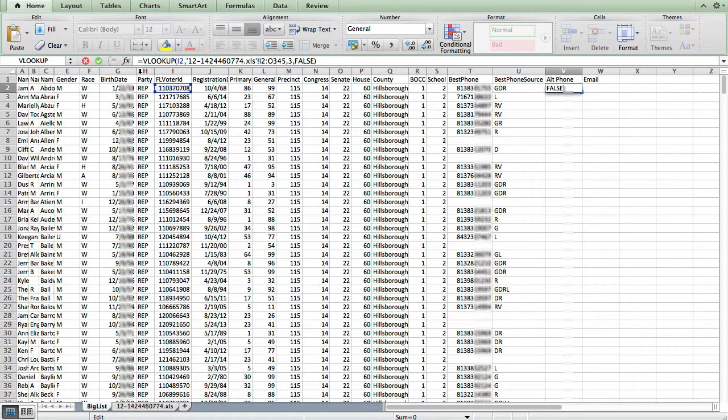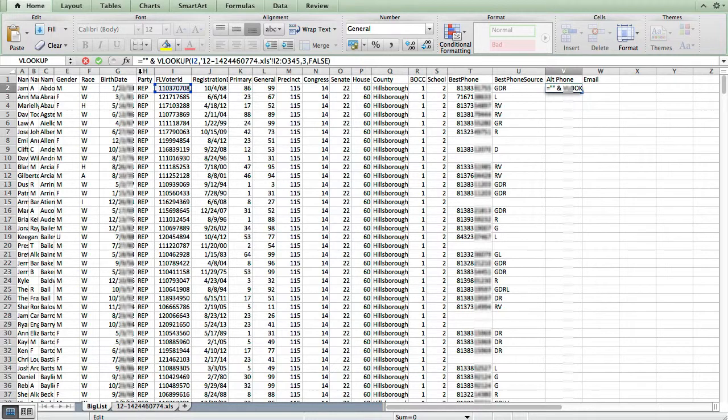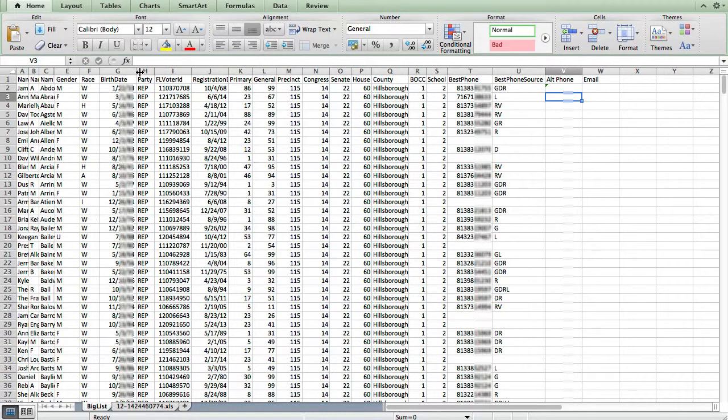And I'm going to force Excel to insert a text value, rather than a number. And I'm going to do that by typing equals double quote, double quote, space, ampersand, and then our VLOOKUP formula. So this is forcing the return value to be a text value instead of a number. So now you can see it's gone back to being a blank.